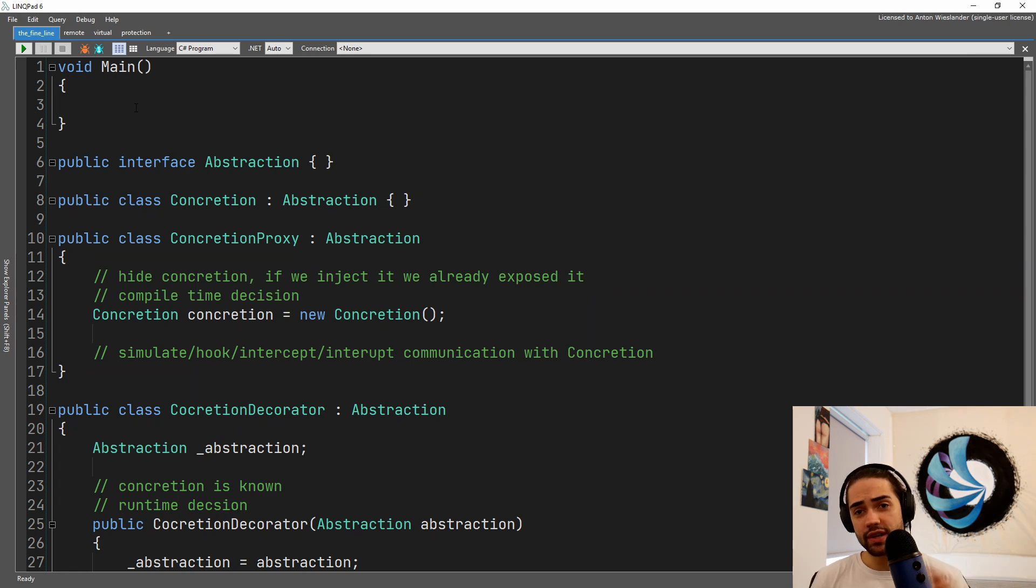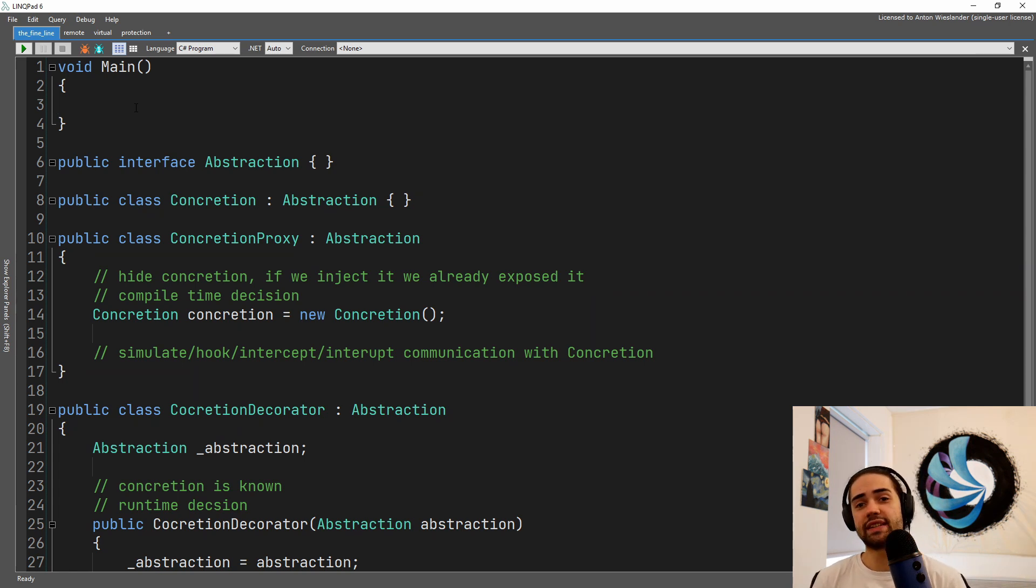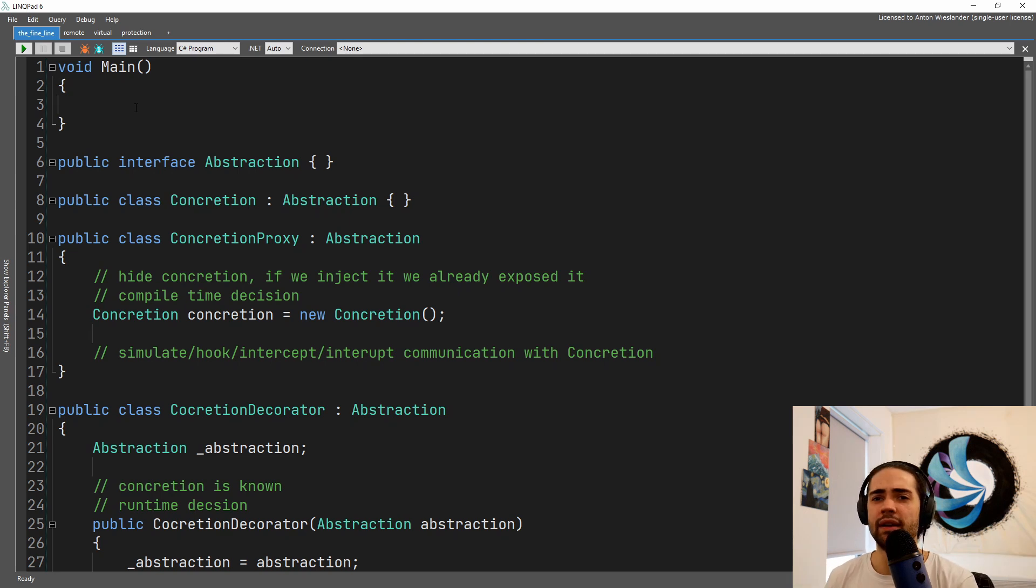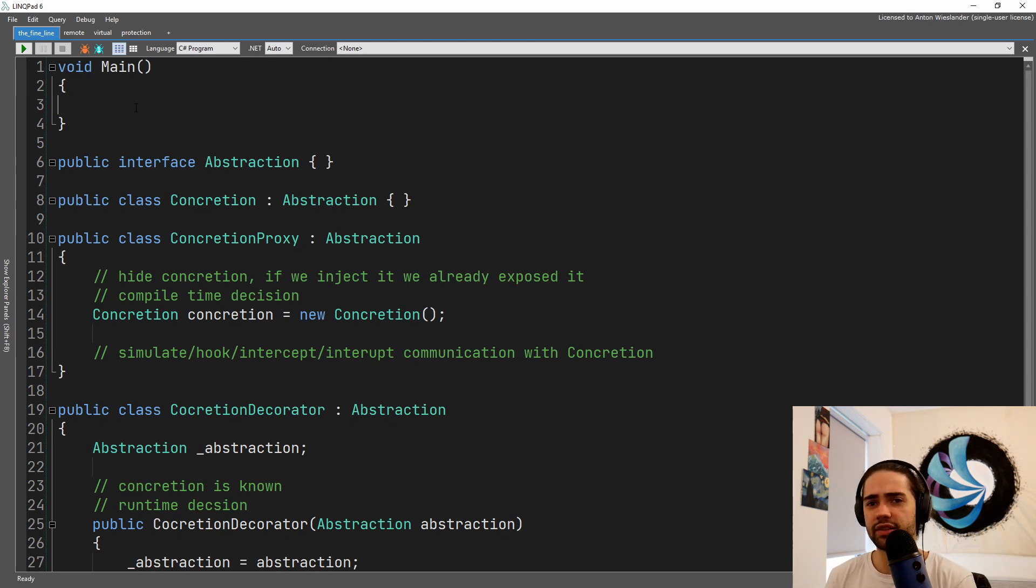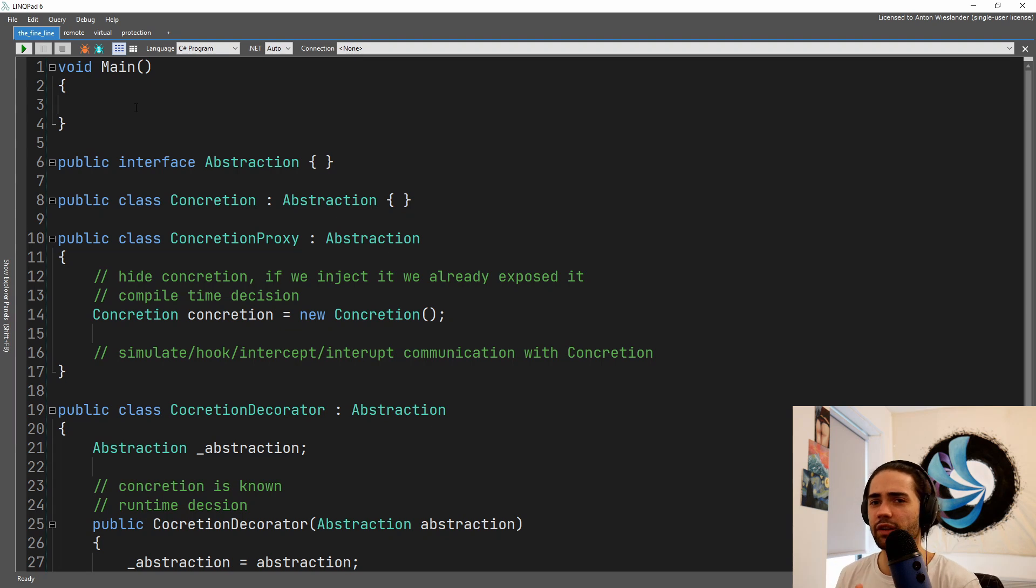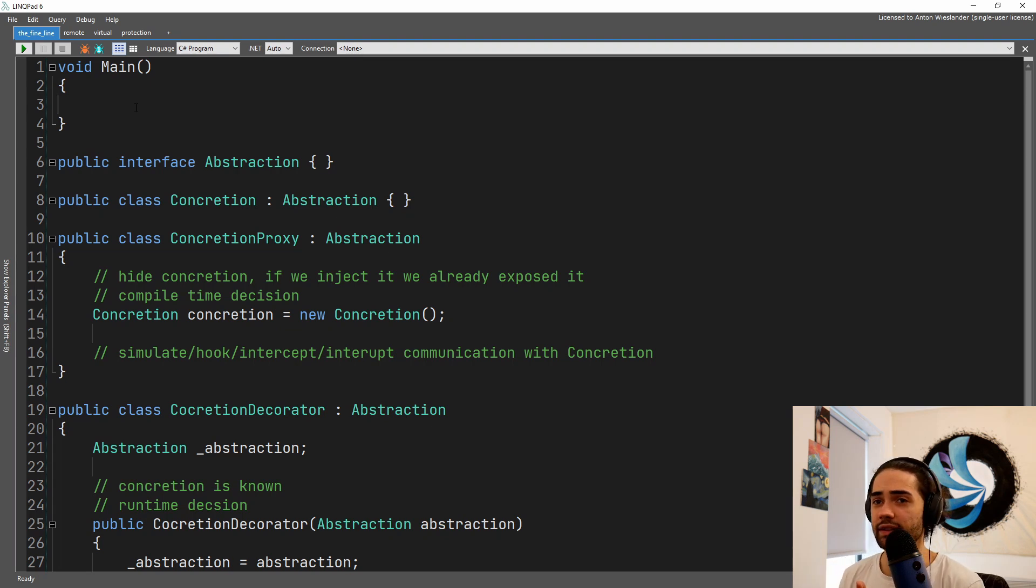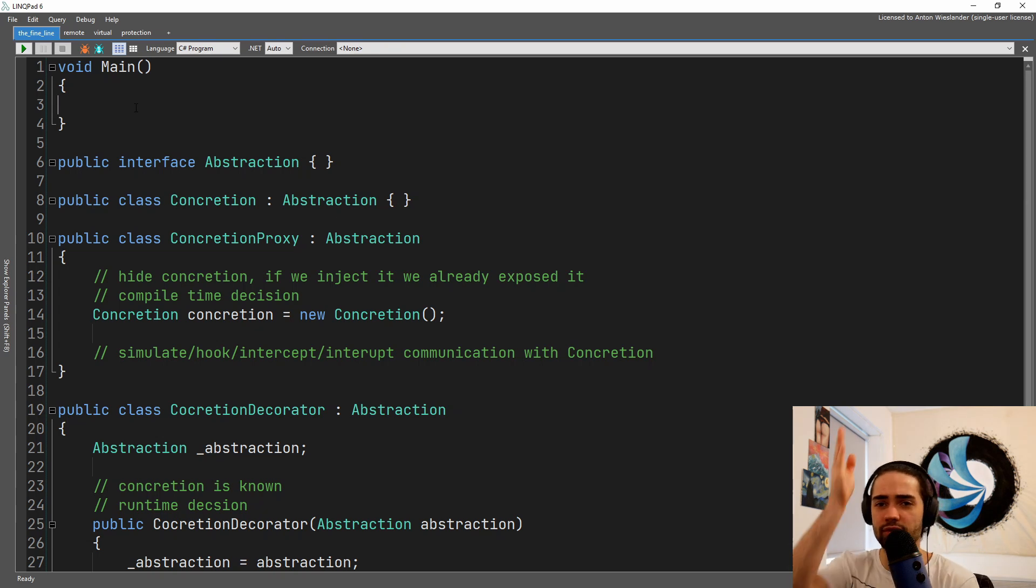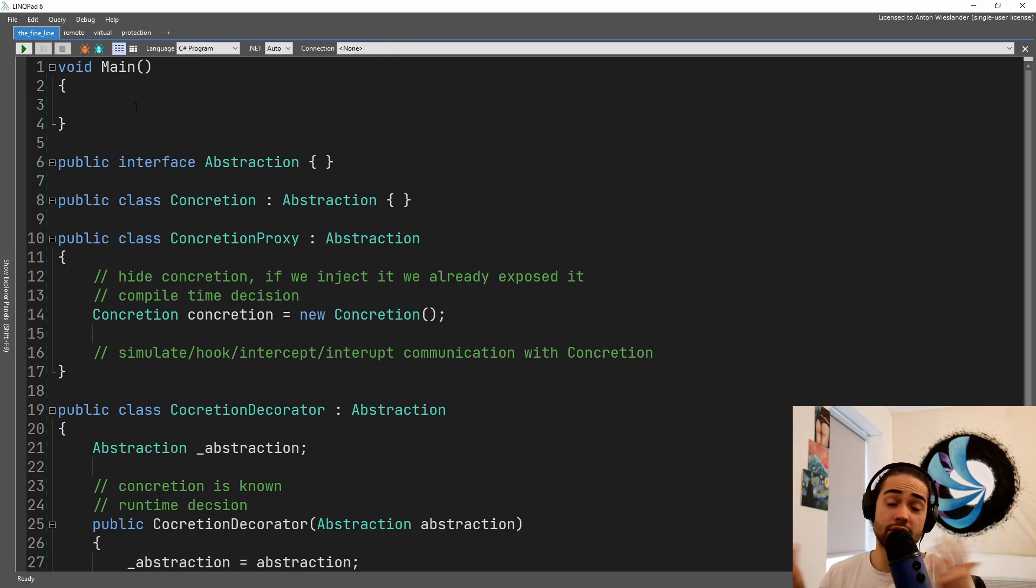Now if you've watched my decorator design pattern, hopefully you understand how that works. The primary reason why I'm mentioning it here is because I found it personally difficult to distinguish between the two, and hopefully in this video I can not only explain to you what the proxy design pattern is but also draw the line between the two.